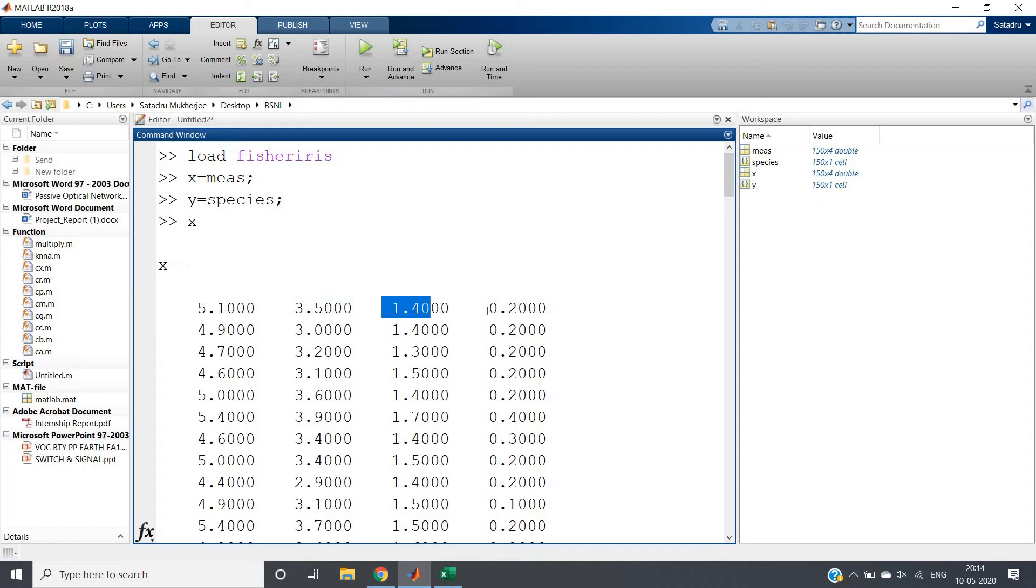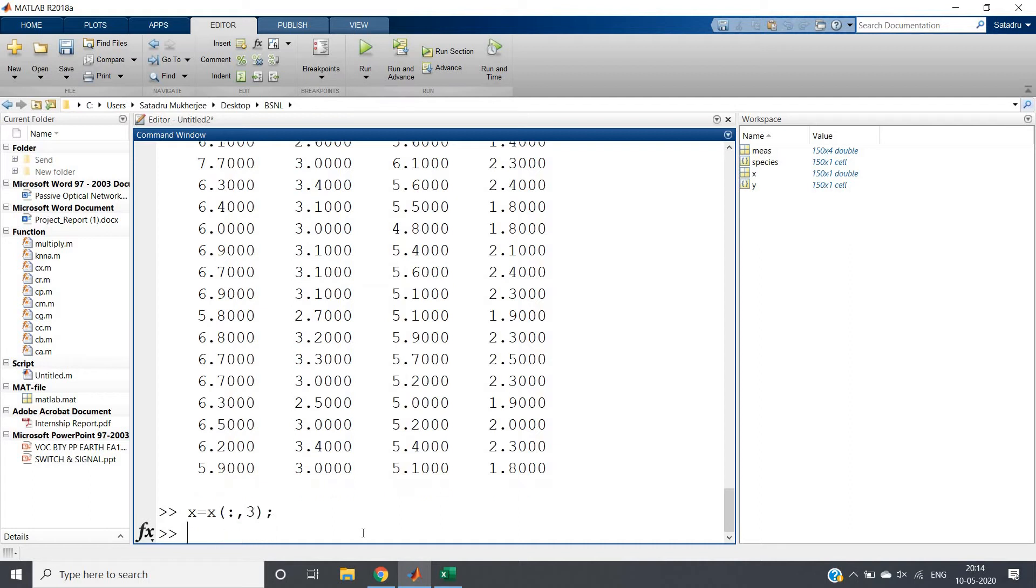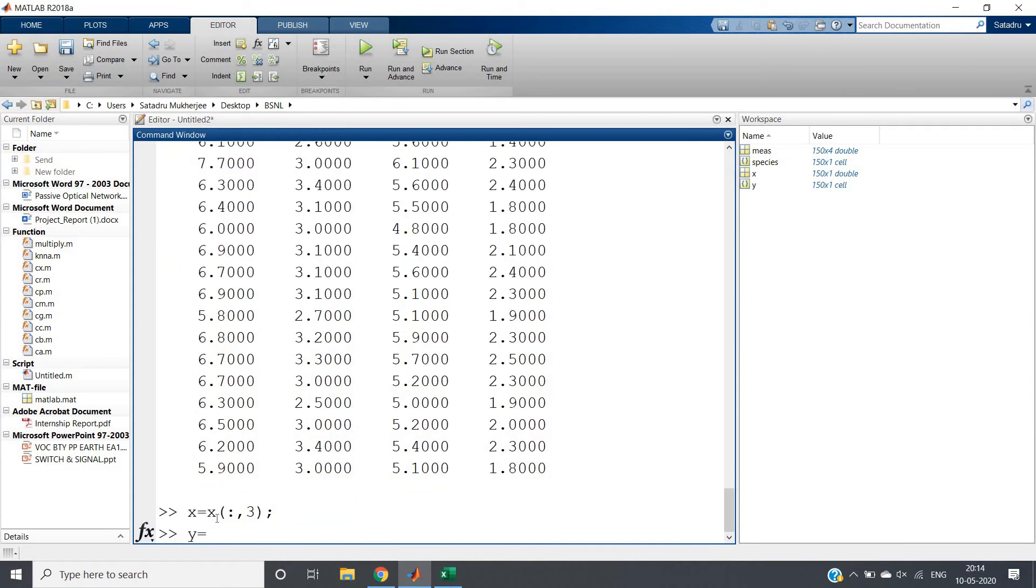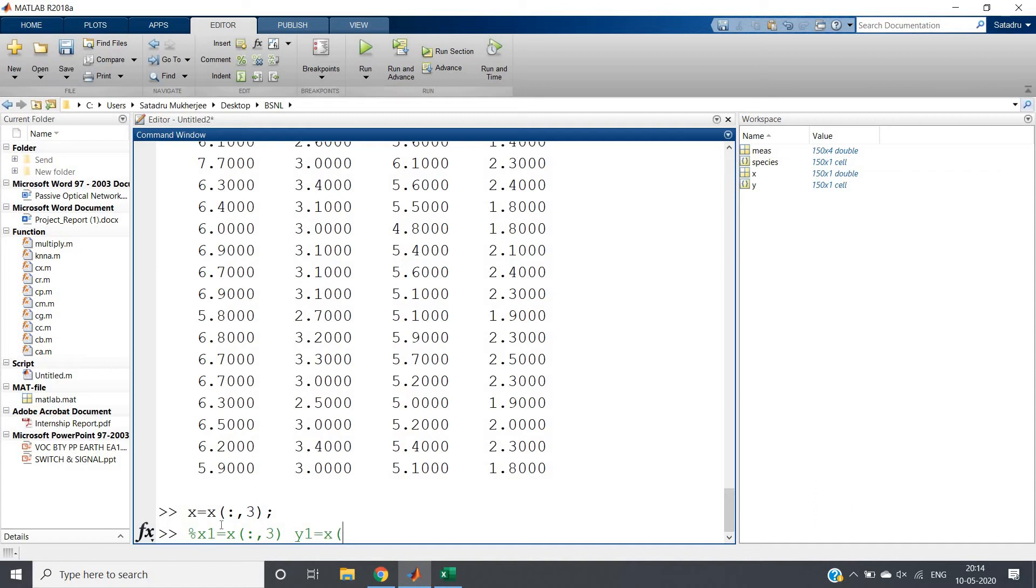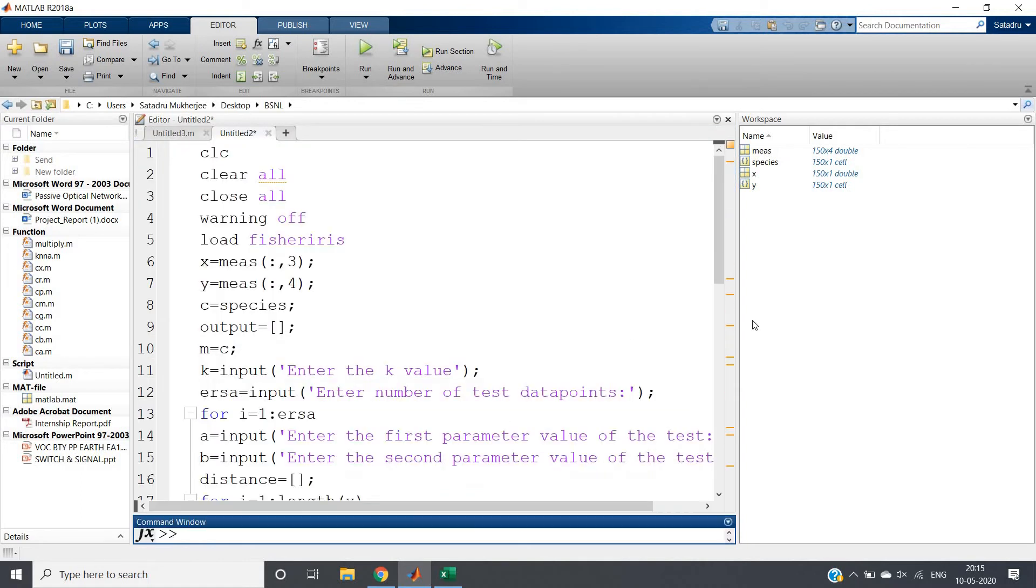Now we want to do classification based on petal length and petal width, so we can take the last two columns. We can write x = x(colon, 3) to store the third column, which is petal length, in variable x. And we can store petal width in another variable. For example, x1 = x(:,3) and y1 = x(:,4). As a result, petal length and petal width will be in separate variables, and then we can do analysis.